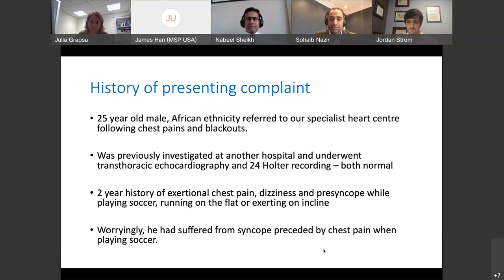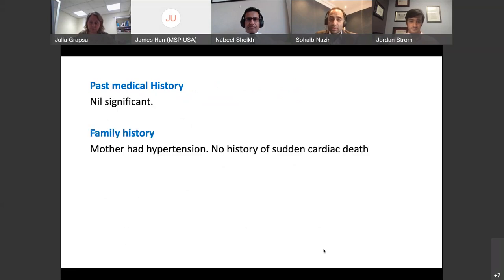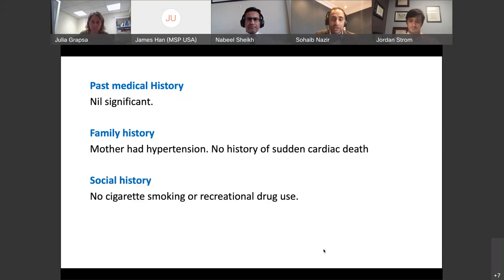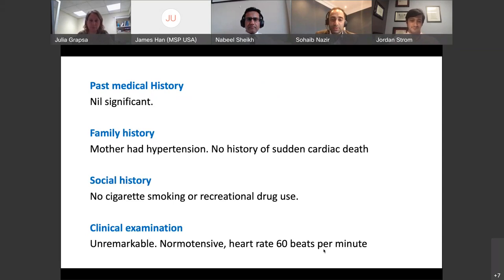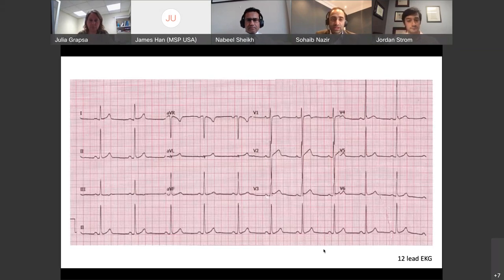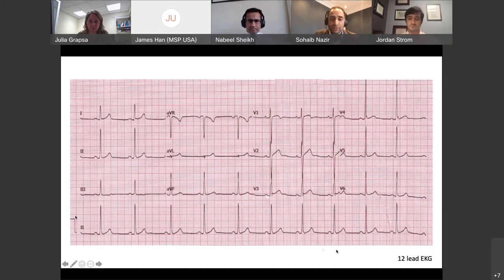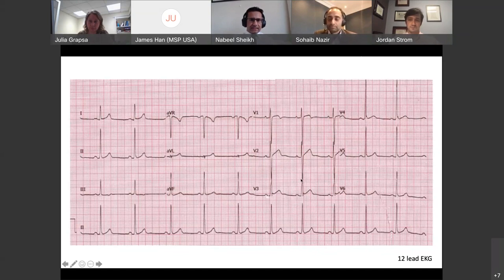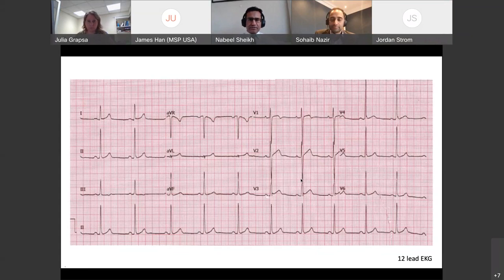Worryingly, he had suffered syncope preceded by chest pain when playing soccer. He has no significant past medical history; his mother had hypertension and there was no family history of sudden cardiac death, no recreational drug use, and an unremarkable clinical examination. His 12-lead ECG demonstrates sinus rhythm, normal axis, and by criteria, left ventricular hypertrophy. Dr. Shaikh commented that this pattern is pretty common and normal for somebody of this age and ethnicity — isolated voltage criteria for LVH correlate poorly with actual LVH in young athletic individuals.